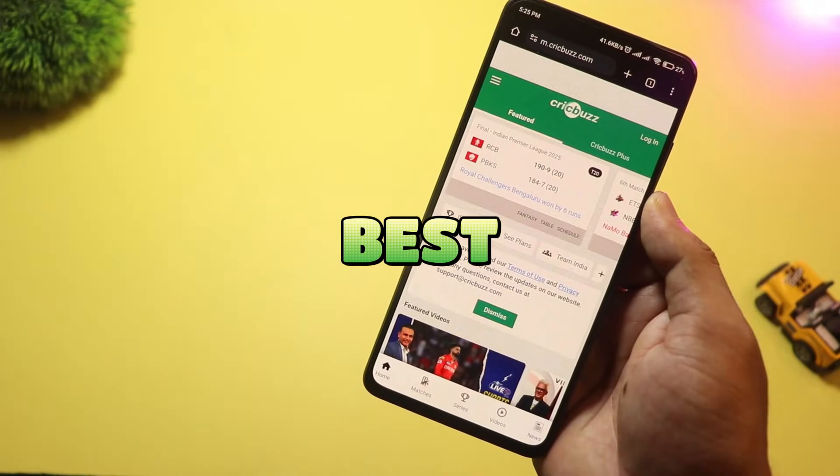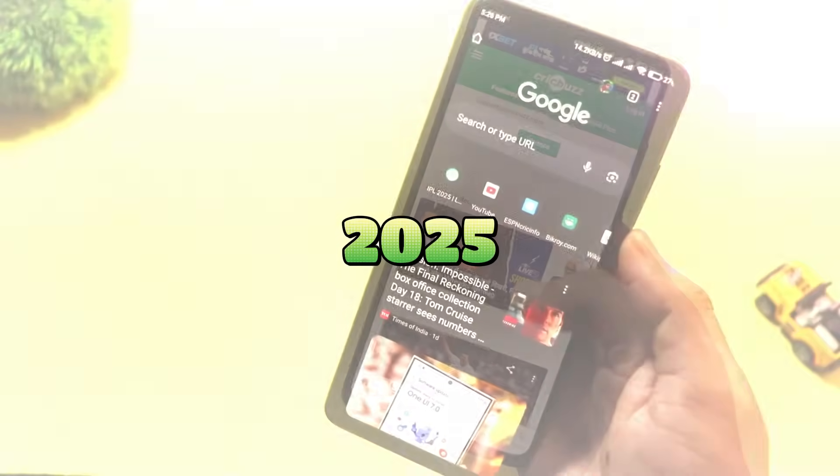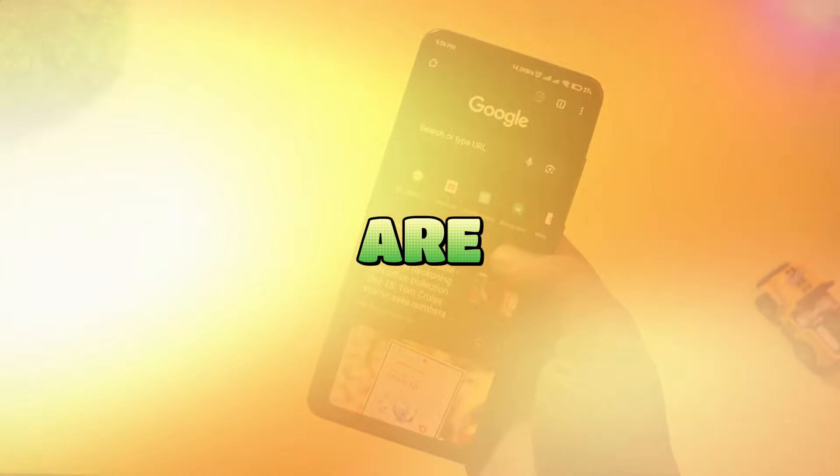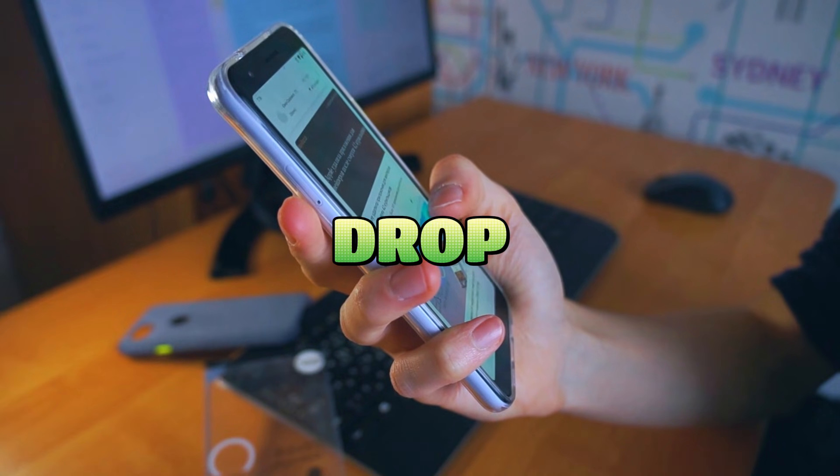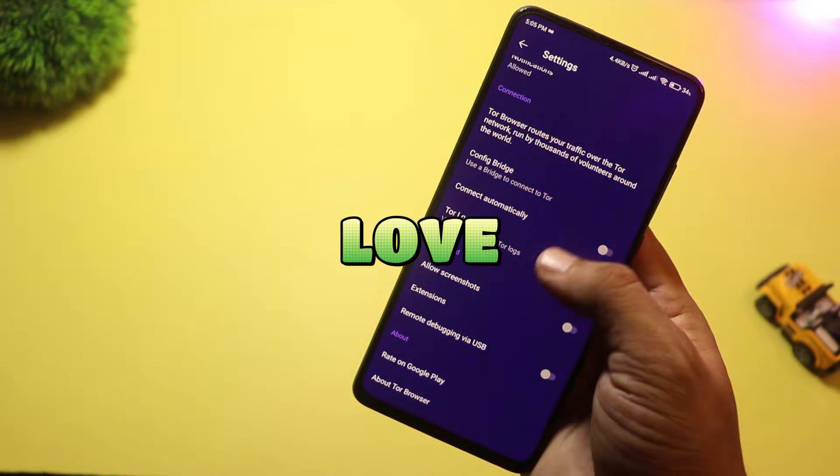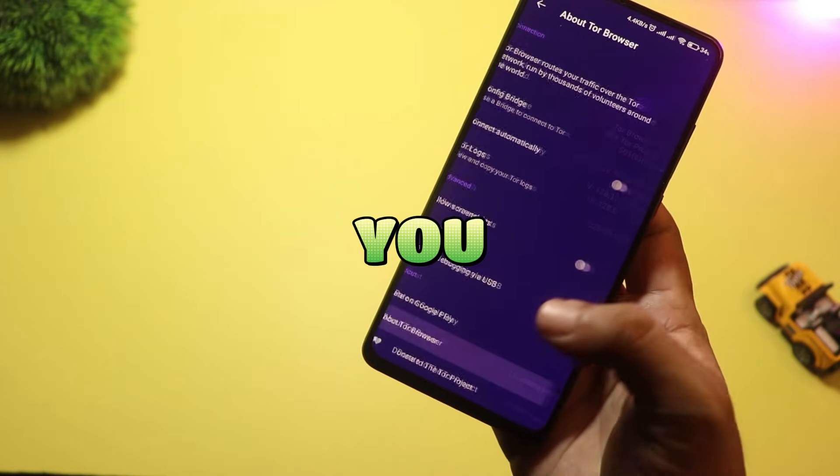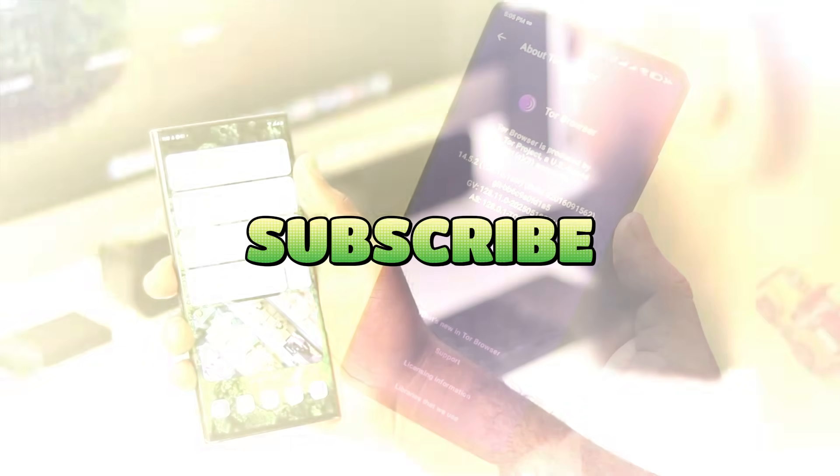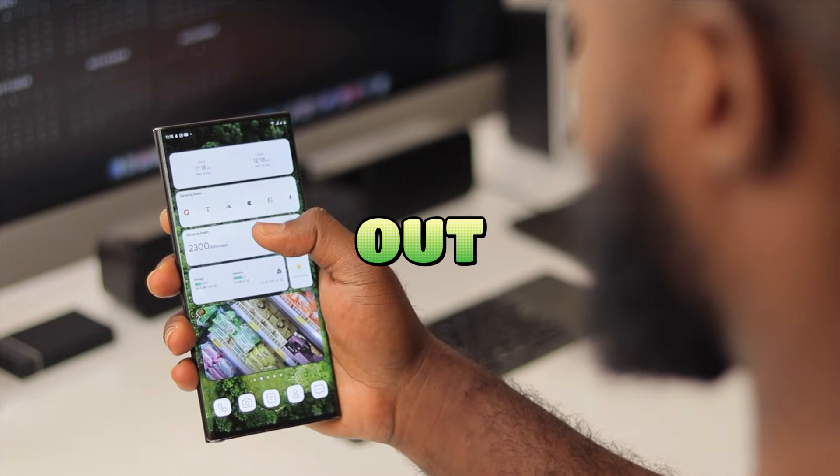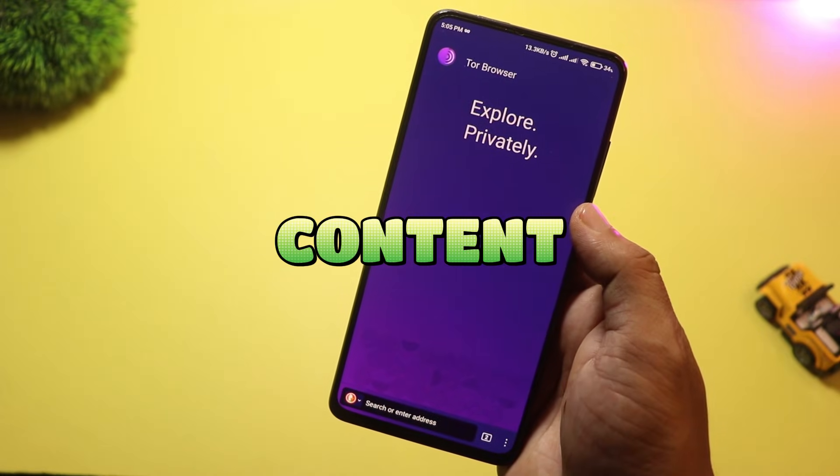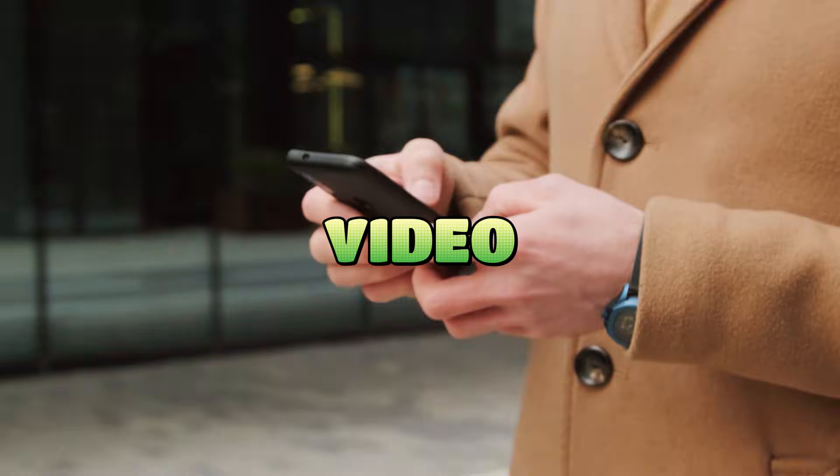And that wraps up our list of the top 10 best browsers for Android in 2025. Which browser are you using right now? Drop your favorite in the comments below. Don't forget to like, subscribe, and turn on the bell so you never miss out on more awesome Android content. Catch you in the next video. Peace.